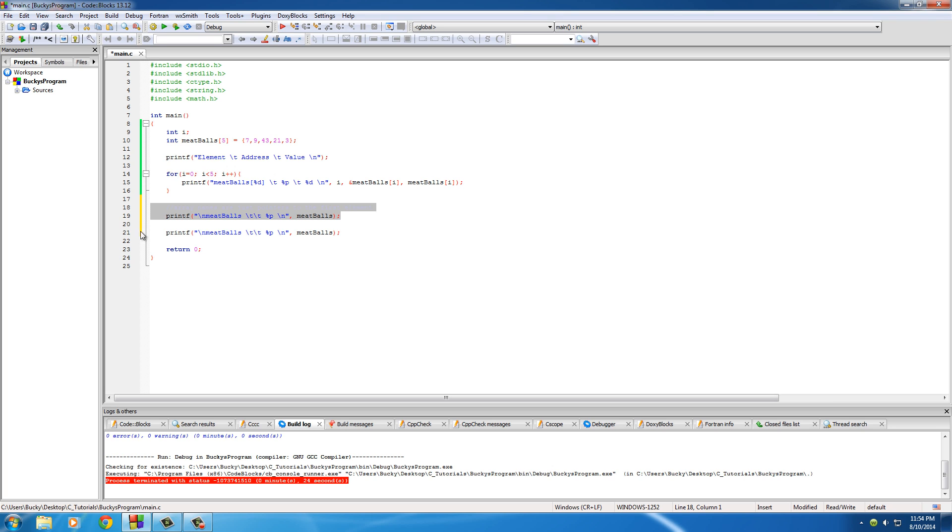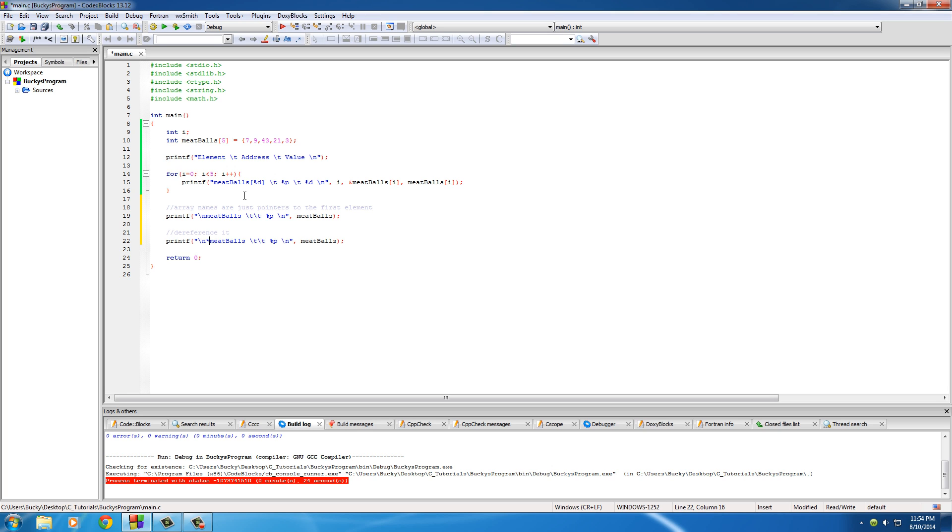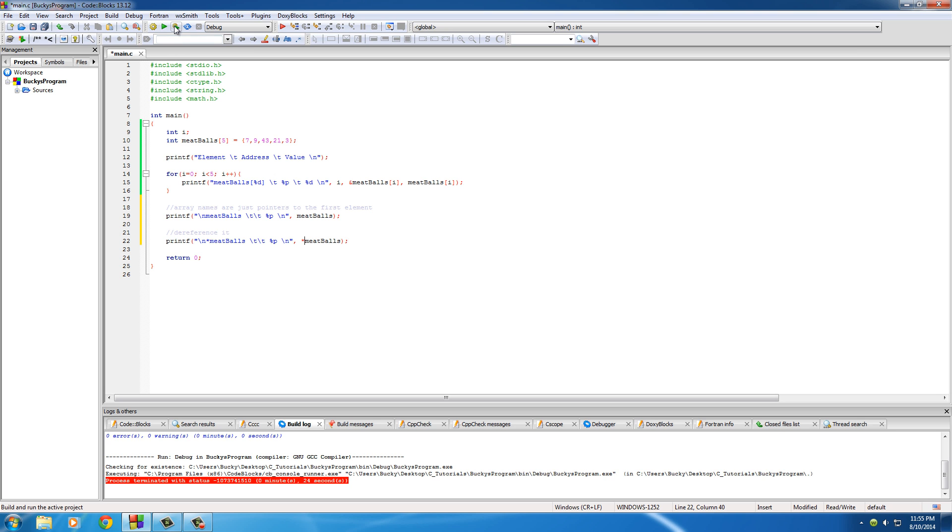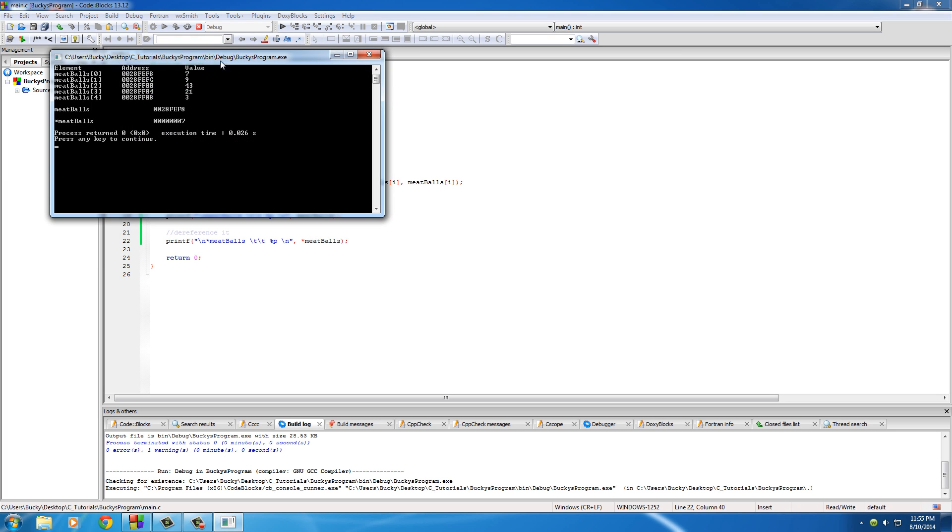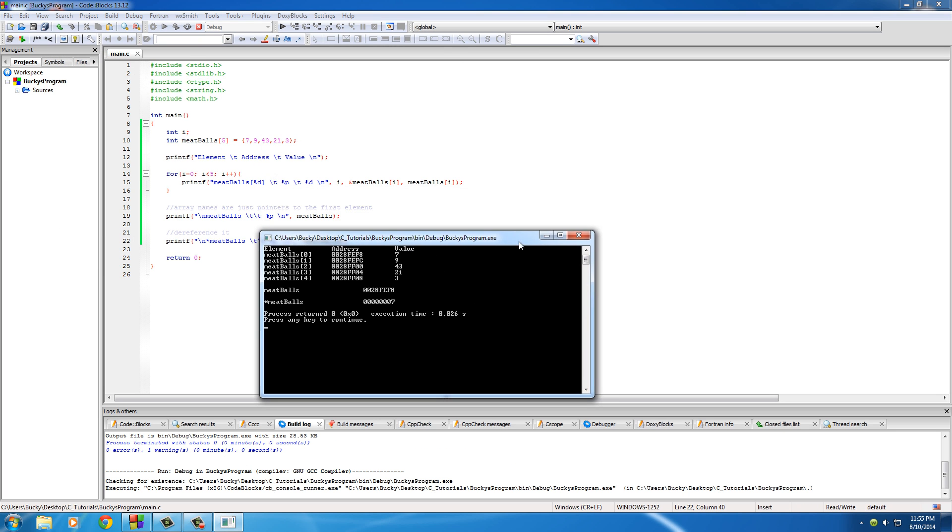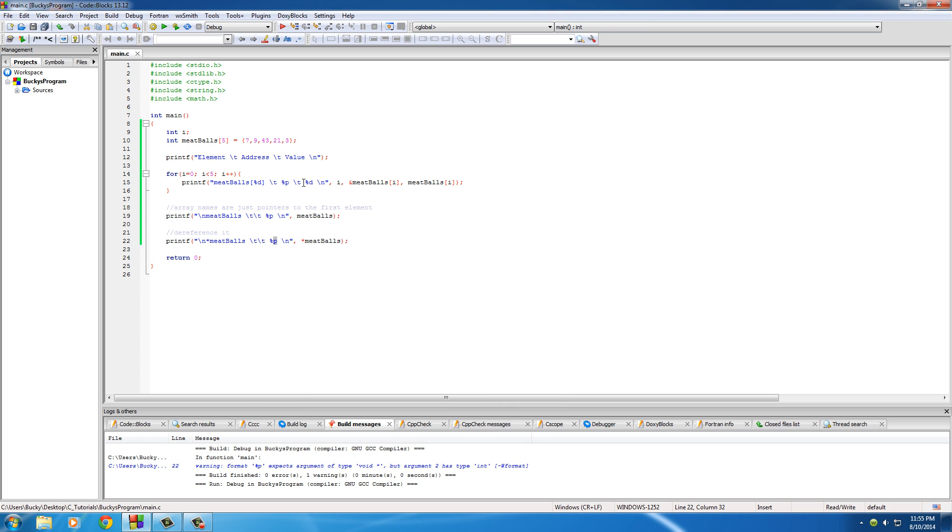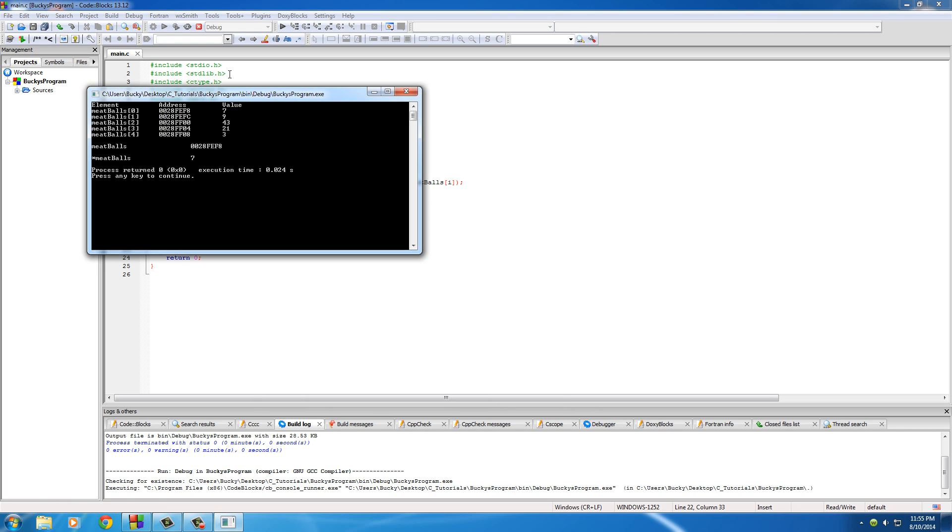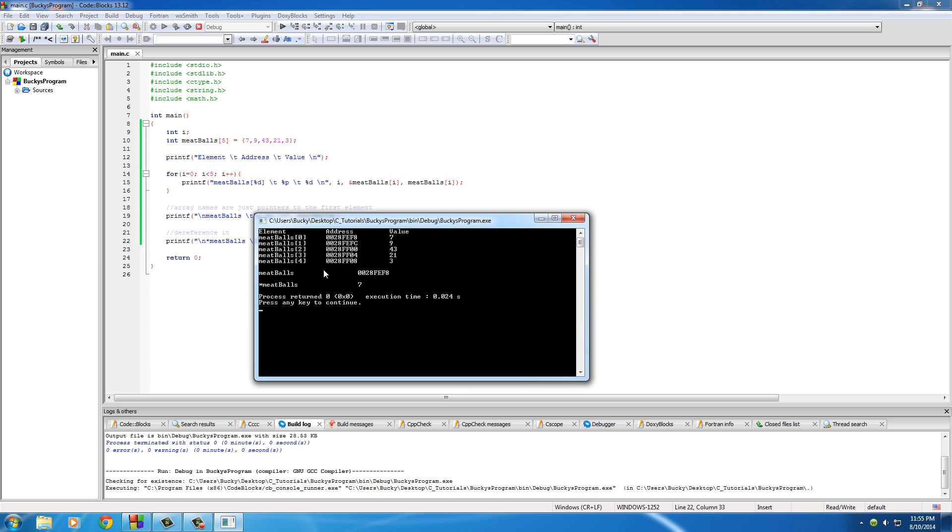We don't need to explicitly tell it to get the memory address because that's what it already is. Just so it sticks in your mind, there it is one more time. Now another thing I want to point out is since this is already a pointer, we can go ahead and dereference it. Whenever we dereference this, remember it basically goes to whoever it's pointing to and it gets the value of it. So if we just dereference meatballs and nothing else, it would get seven.